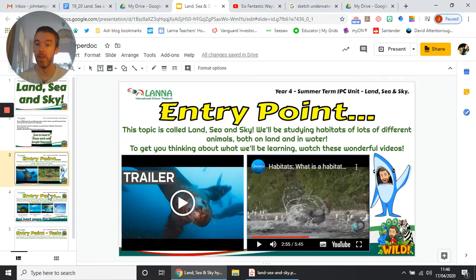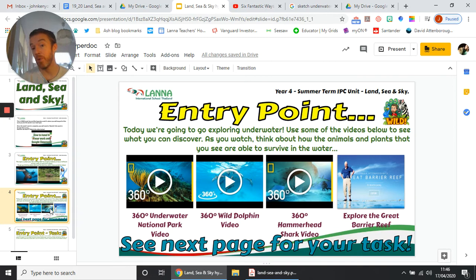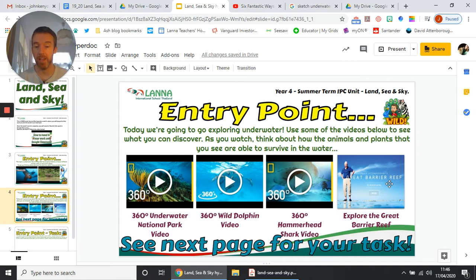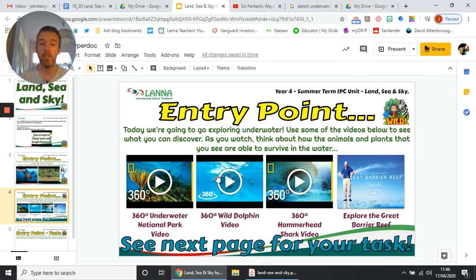This is our entry point task. If we were in school, we'd be going on a field trip perhaps to a river to do some exploring. Obviously we can't do that at the moment with school being closed due to the lockdown, so we're going to do a virtual field trip. We've got four links here. The first three are 360-degree videos: one is an underwater national park, one is about wild dolphins, one is swimming with hammerhead sharks, and one is exploring the Great Barrier Reef. The fourth one is an interactive website with videos and things that you can explore.